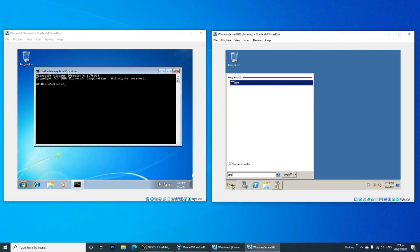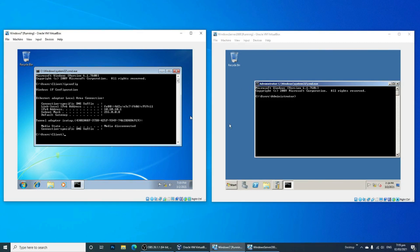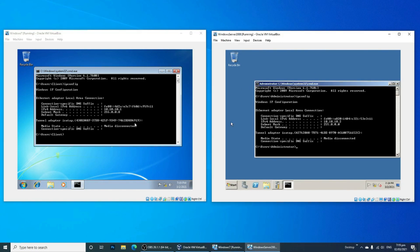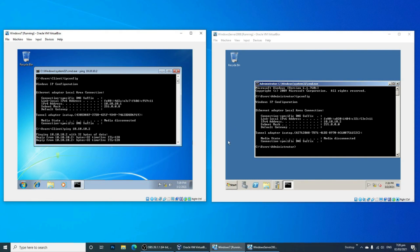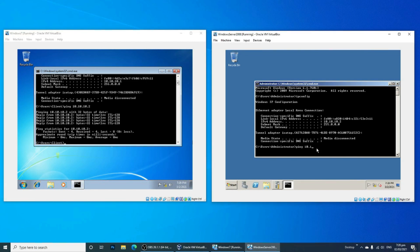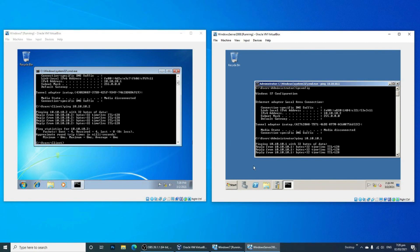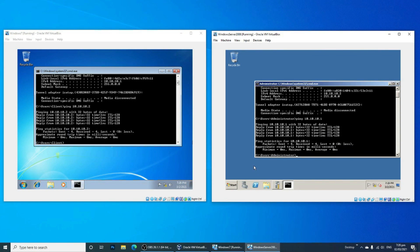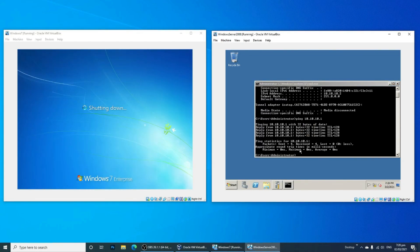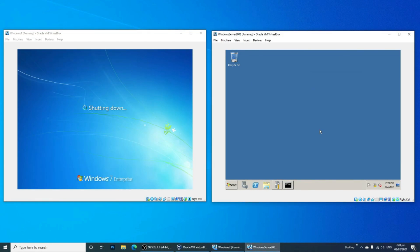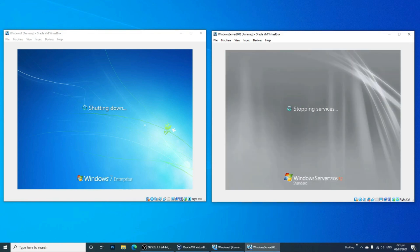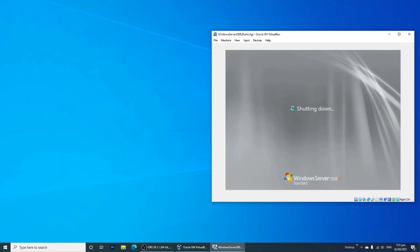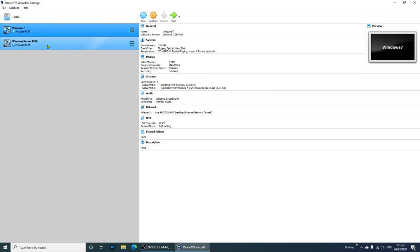As you can see, both operating systems are now connected to one network. You may shut down both virtual machines and run them anytime you want — just open the Oracle VM VirtualBox and click the Start button.